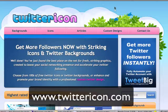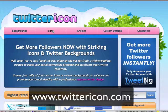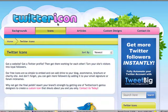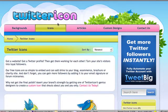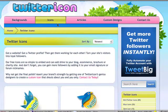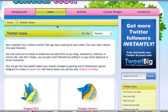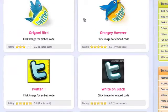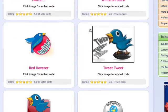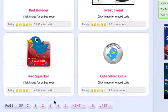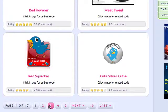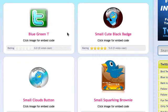This is twittericon.com. Twitter icon — if you go to the icon section — will give you a whole range of different bird pictures and graphics that you can actually paste straight into your website. You can scroll through all of these and have a look. There's 17 pages.